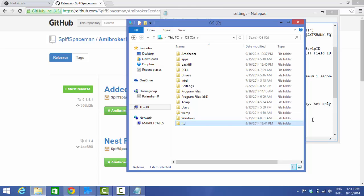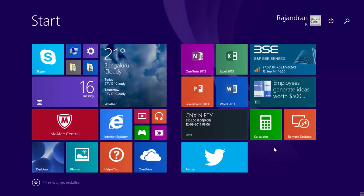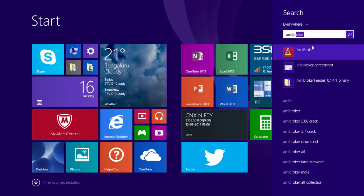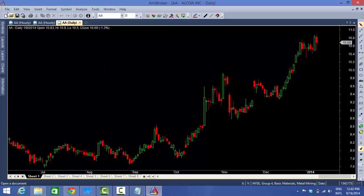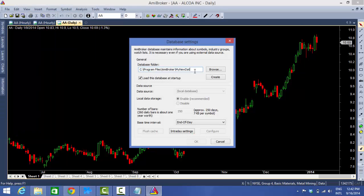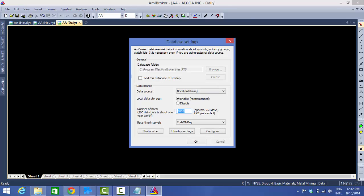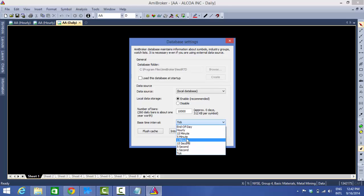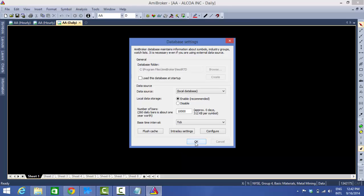Now I'm going to open AmiBroker. Create a new database and give it a name like NestRTD. Set the number of bars to 10,000. Make sure it's set as a tick database. Note: if you're using a non-licensed version, tick database is not allowed and you'll need to set it to one minute. In my case it's a licensed version, so I'm setting it as a tick database. Press OK.